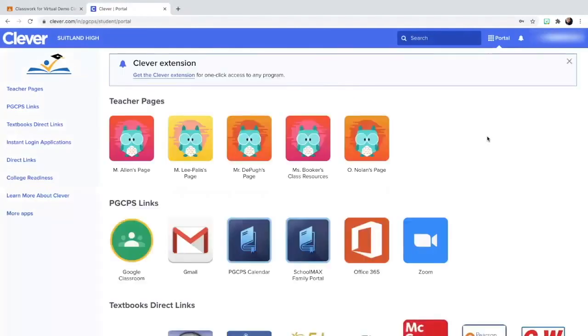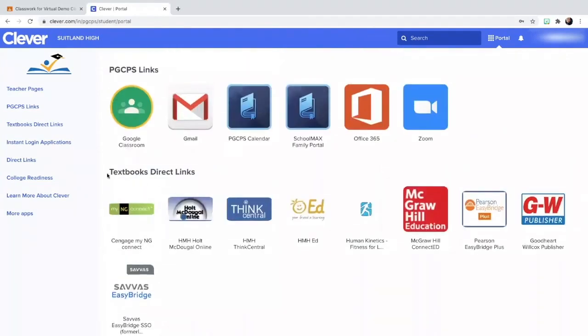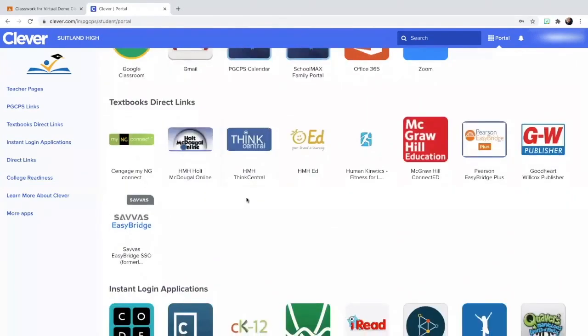So once you log in to Clever, if you come down here to where it says textbook direct links, this is where you would be able to access your online textbooks.